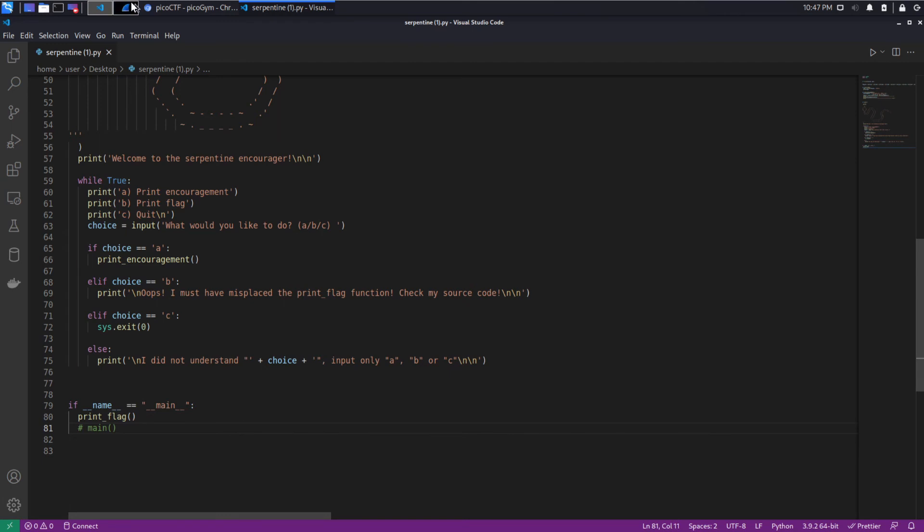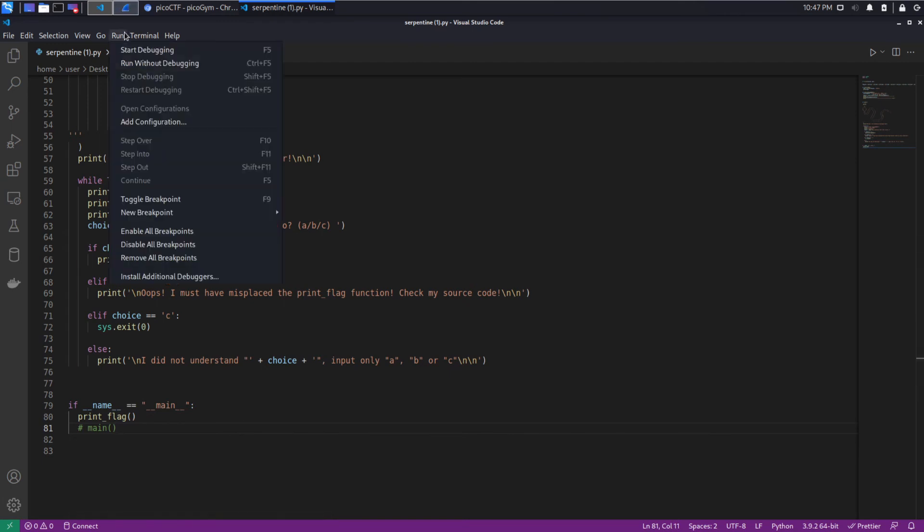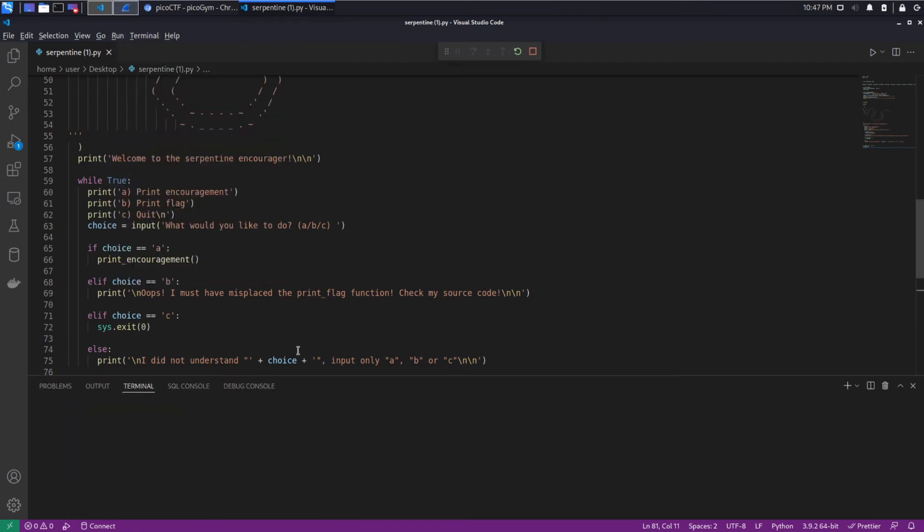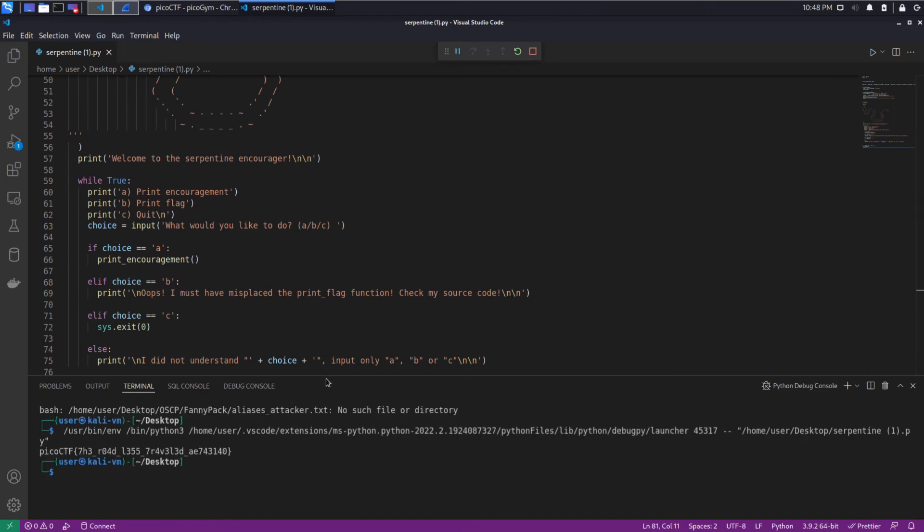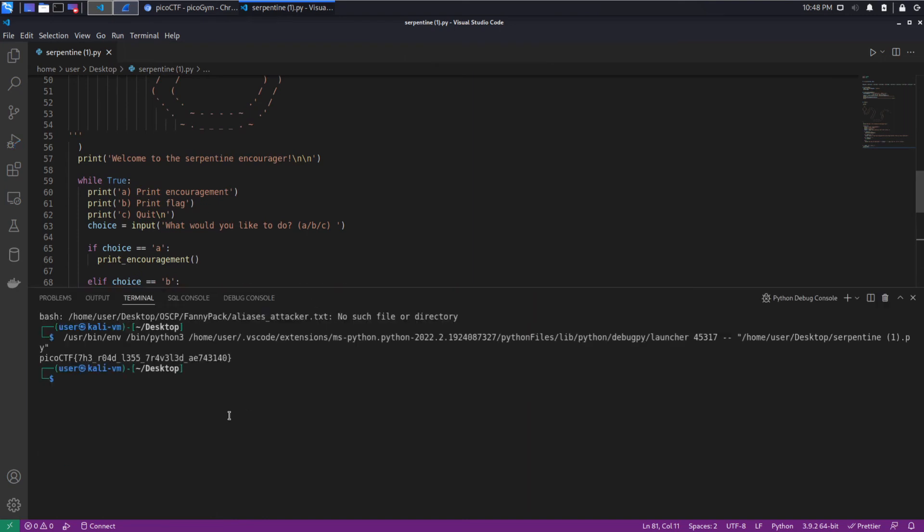So we commented out the call to main and instead we're going to call print_flag. And you can see we get the flag. You could have also done this outside of VS Code, if you felt like opening up another editor and then running python3 serpentine after making a change.